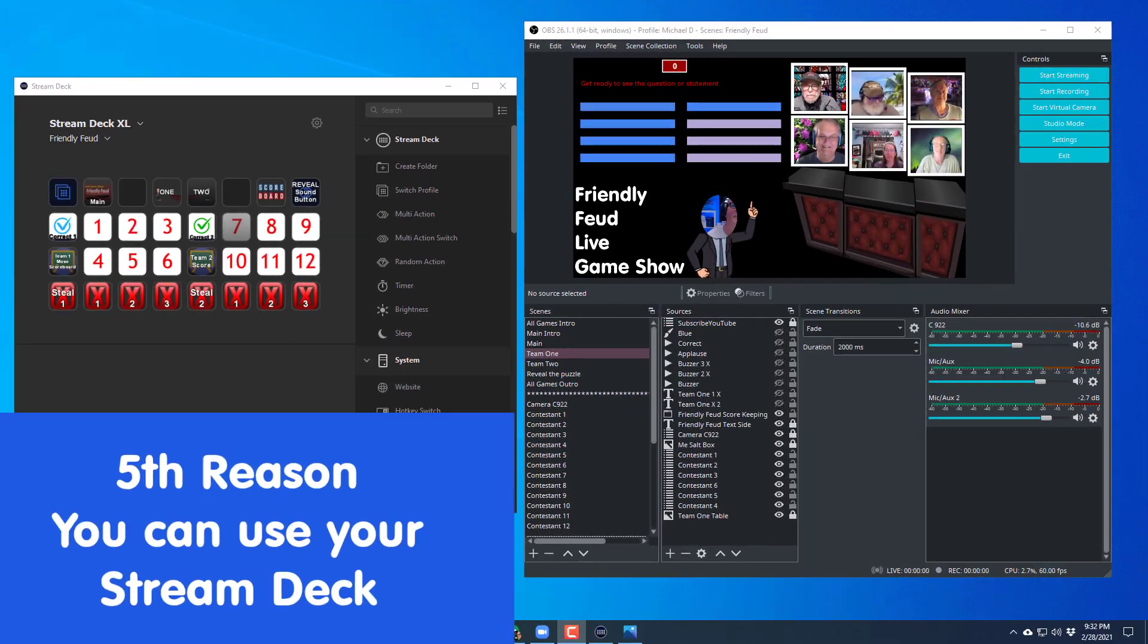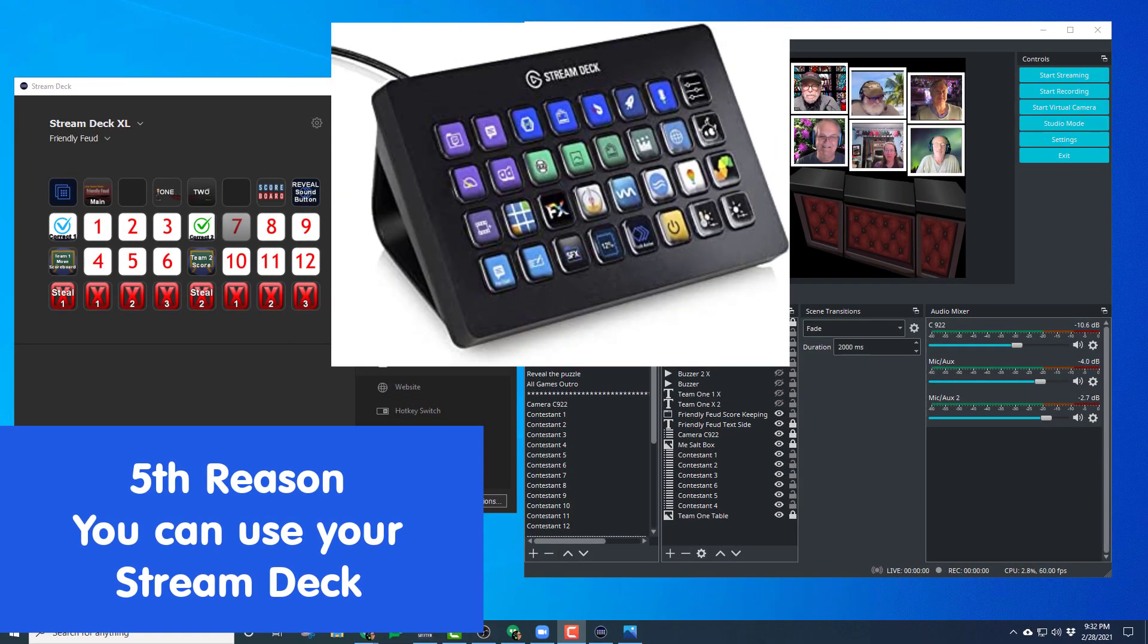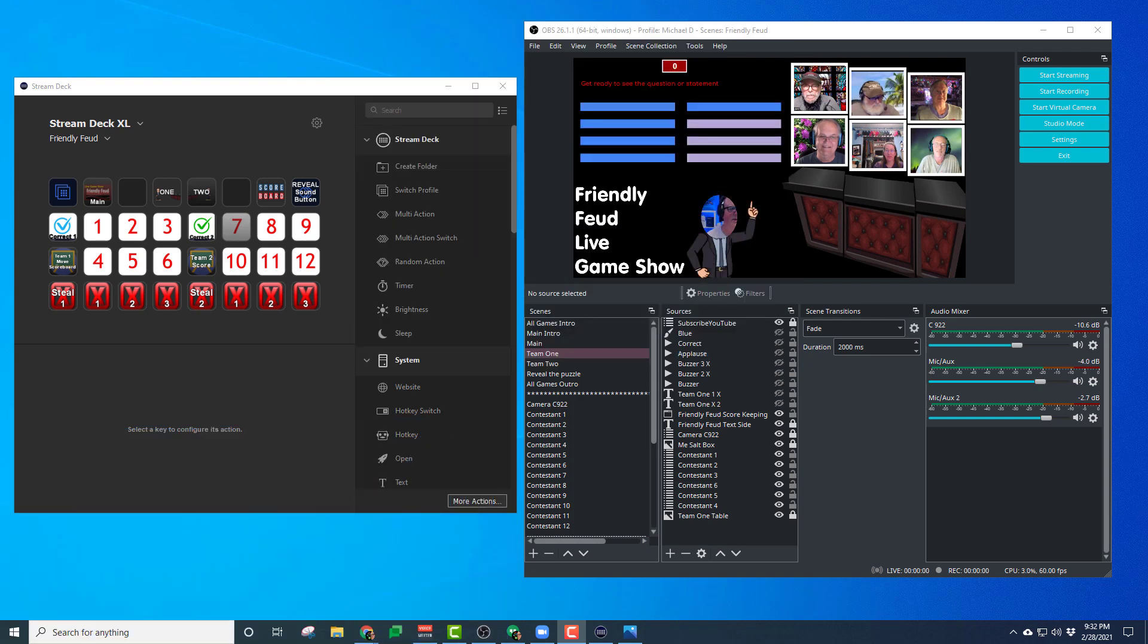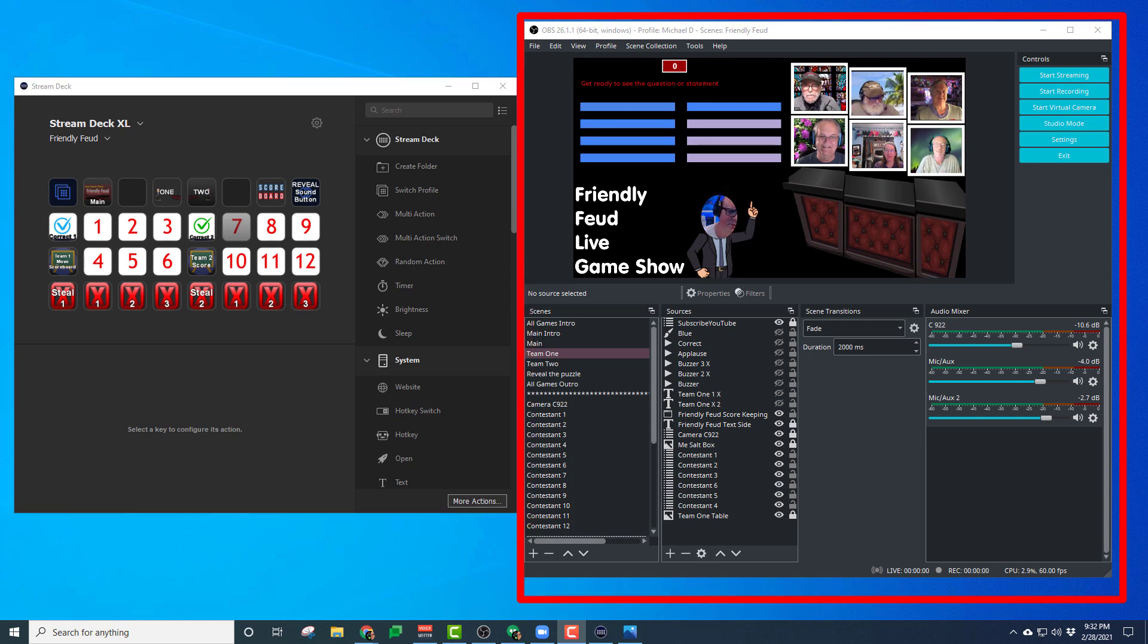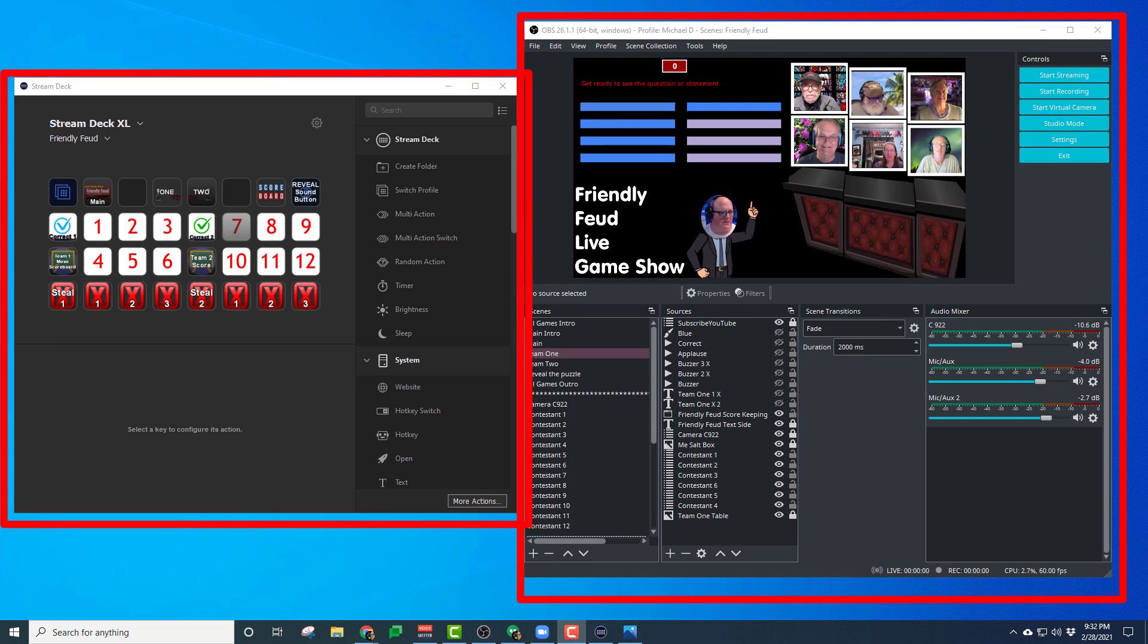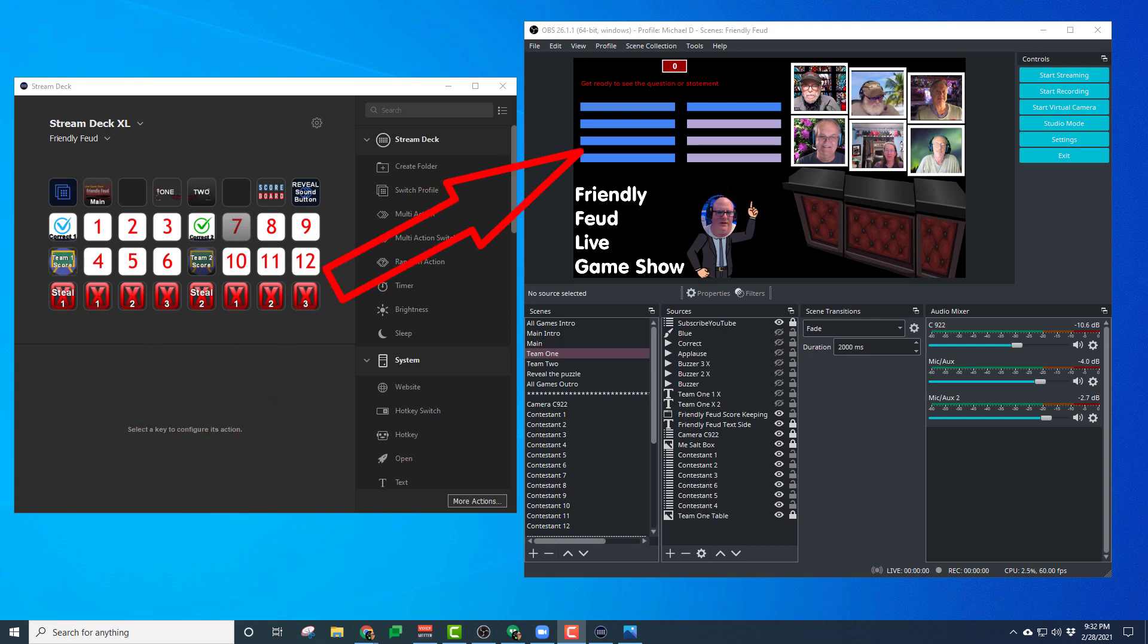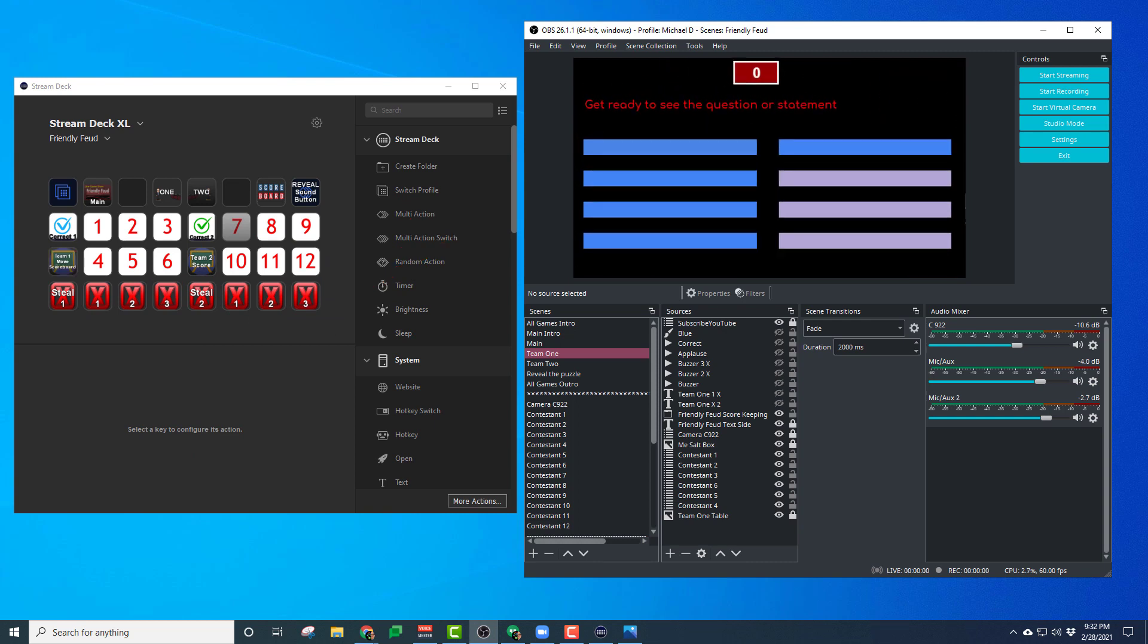Reason number five. You can use a stream deck. Many people like to use some kind of tool to help them do things quicker by using buttons, like a stream deck that we have right here on the left. So I have on the right my OBS and the stream deck on the left to make some of these things happen. So if I click a button over here where it says Team 1, you'll see the scoreboard pop up. Then I can click it again and it'll go back.